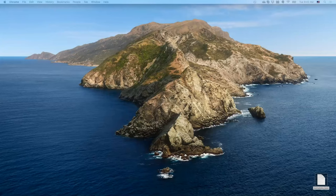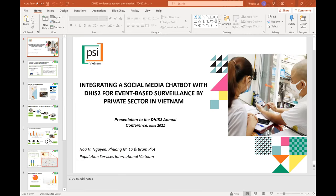Thank you, Natalie — that was a great presentation. I found it fascinating to see the differences between event-based surveillance and rumor monitoring between Emma's and Natalie's presentations, both arriving at this question of how to use DHIS2 to structure unstructured data. I'm very happy to introduce from PSI Vietnam, Huan Nguyen and Phuong La, who will share their use case around strengthening event-based surveillance through chatbots and integration with provincial EOCs.